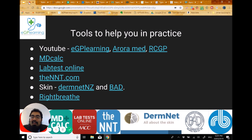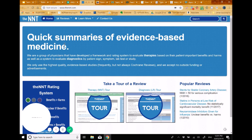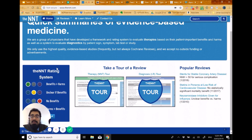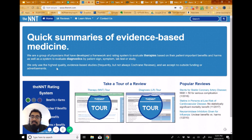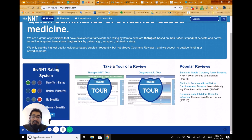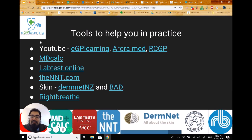Another great website is NNT.com. I love this one for evidence-based practice — it tells you about the evidence behind the medicines you might want to use with patients. I've covered this in a separate video, so I won't go into more detail here, but feel free to click the card on screen to find that.